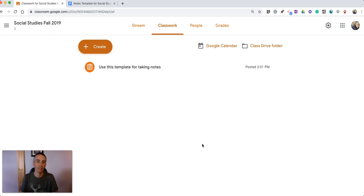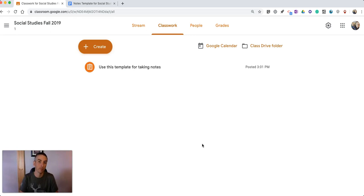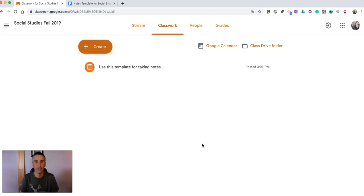So that's an easy way to create a template for your students to use to take notes in Google Documents and then distribute it to them. As always for more tips and tricks like this please check out FreeTechForTeachers.com and PracticalEdTech.com